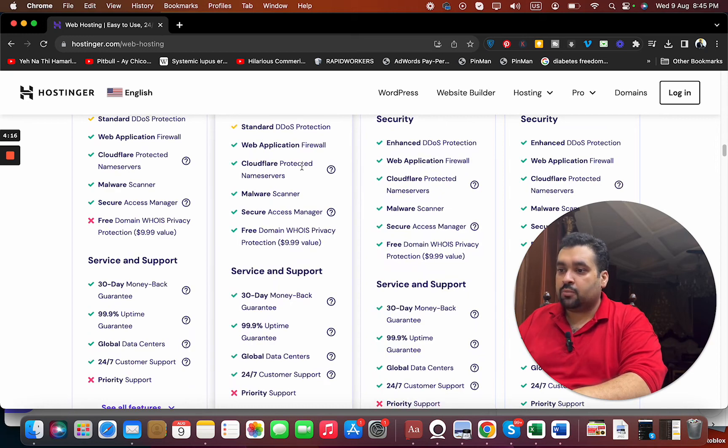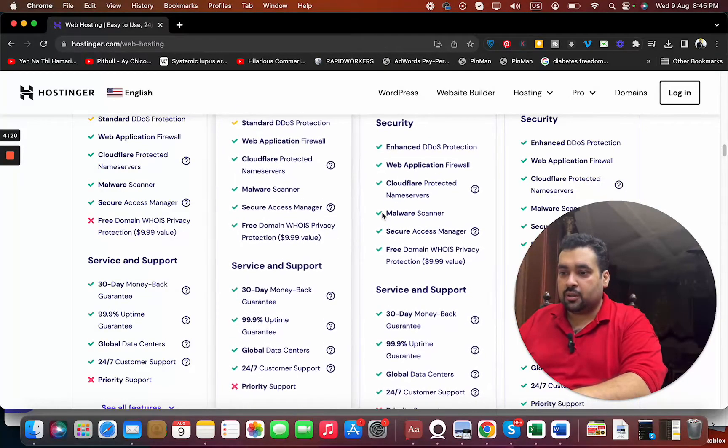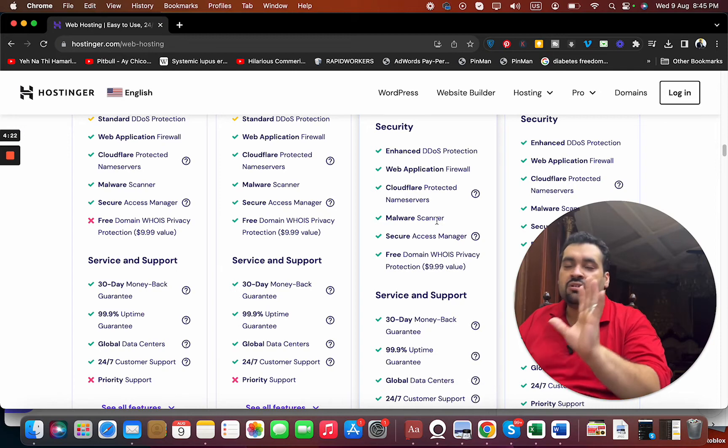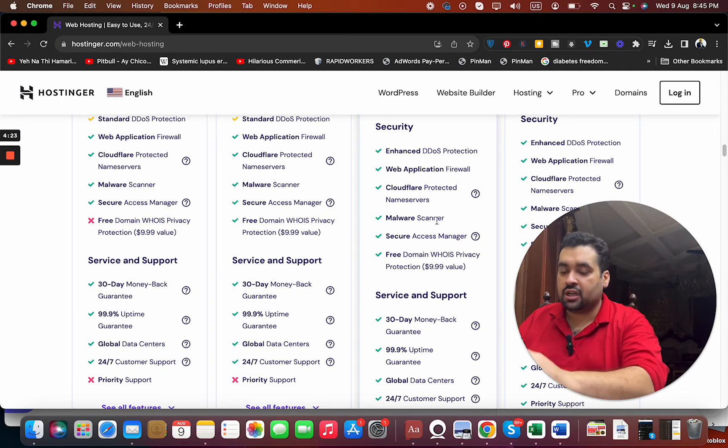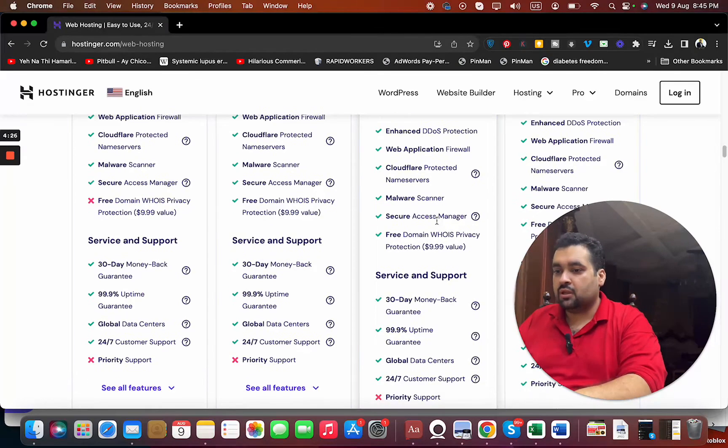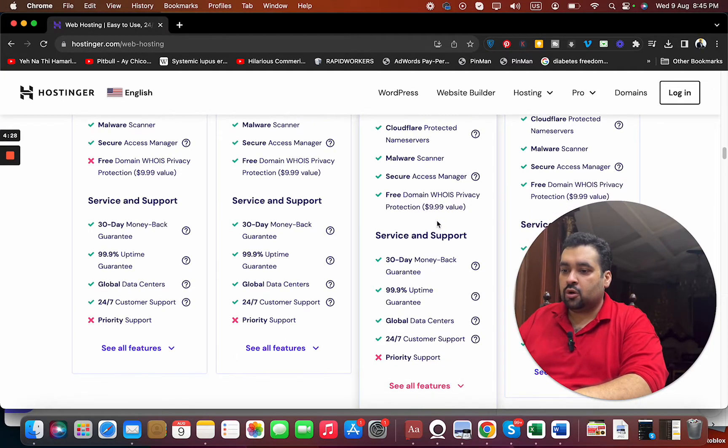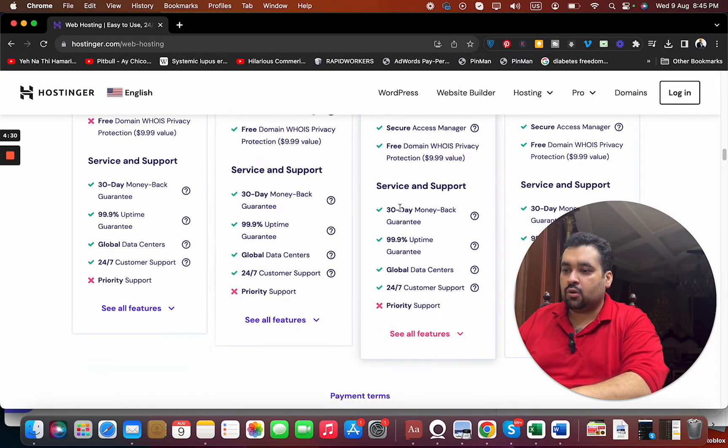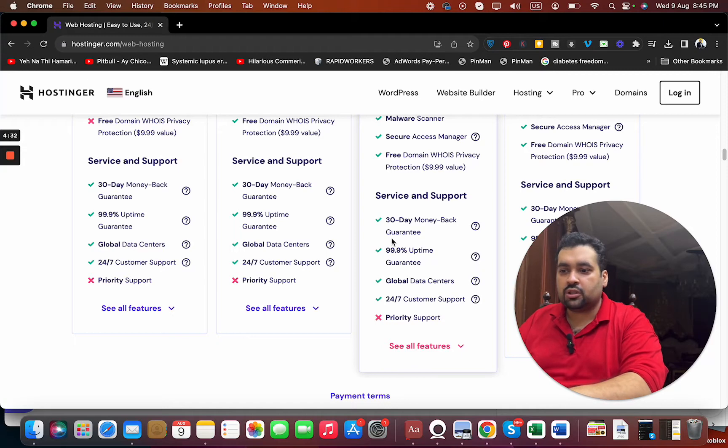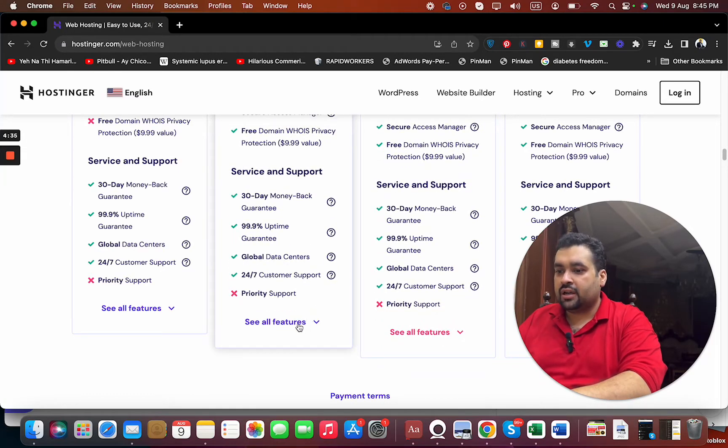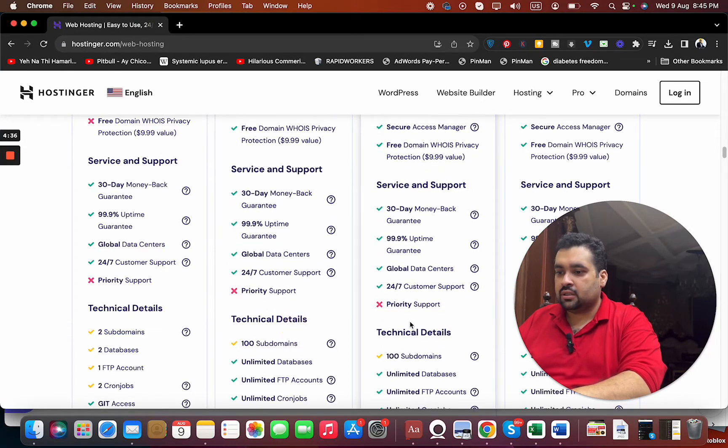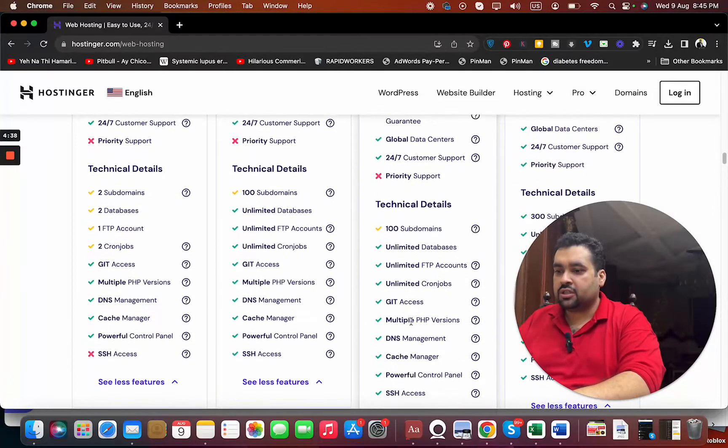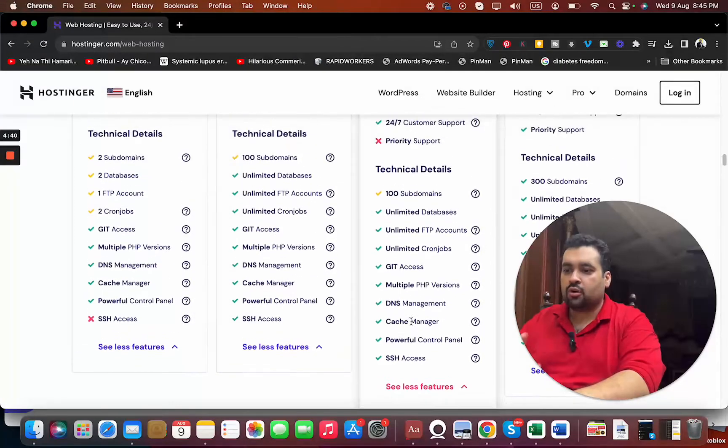You're getting cloud-protected name servers, application firewall in both, malware scanner in both. I enjoyed the malware scanner—it's a very amazing feature that can pinpoint any virus on your website. You're getting domain WHOIS in both, 30-day money back guarantee for both, 99.9% uptime, ready global data centers. You can see further features are more or less the same.